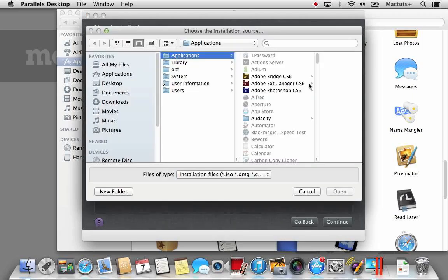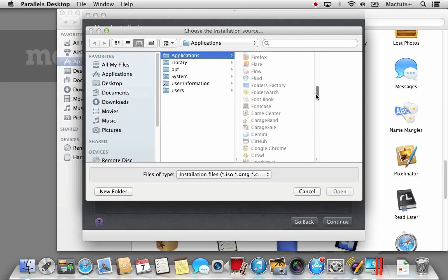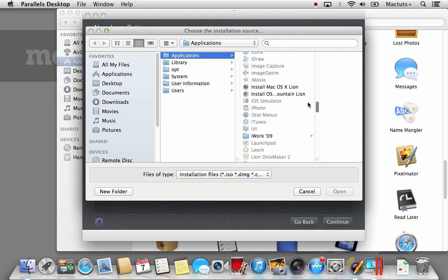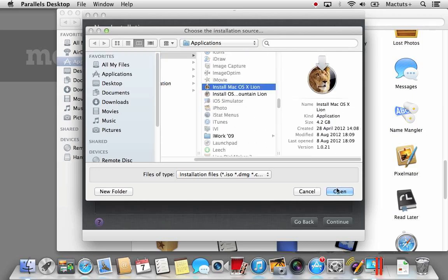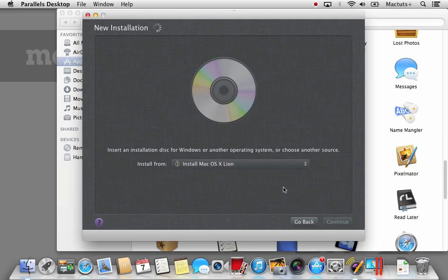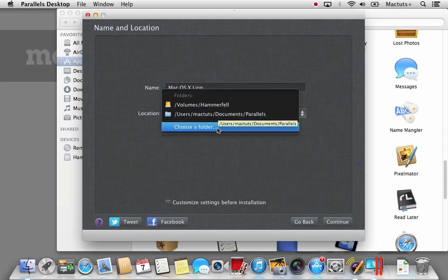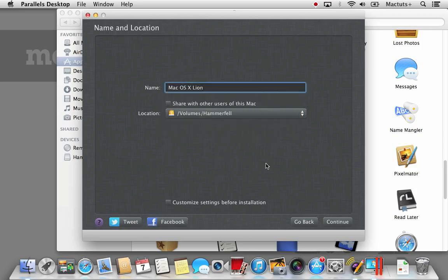Select Choose an image file and then in your Applications folder, select the Install Mac OS X Lion application. Name your virtual machine and if necessary specify a location. I'm going to store my virtual machine on an external hard drive. Once you're finished, select Continue.